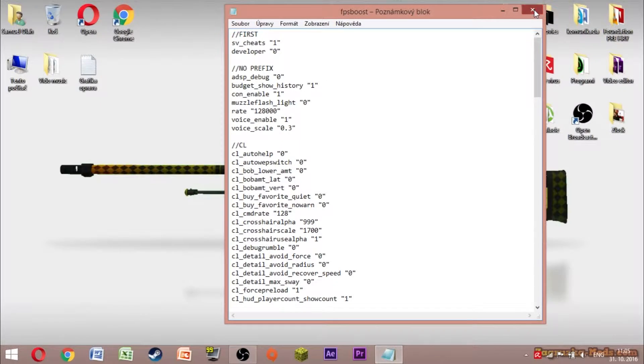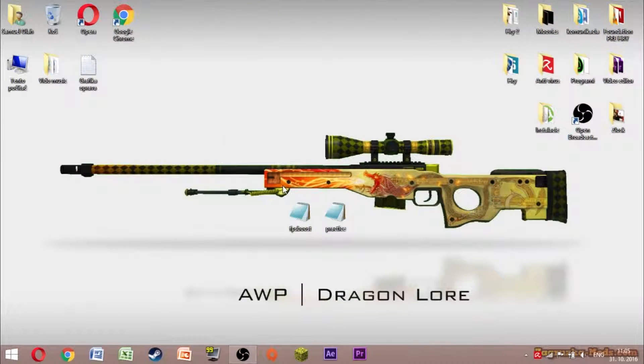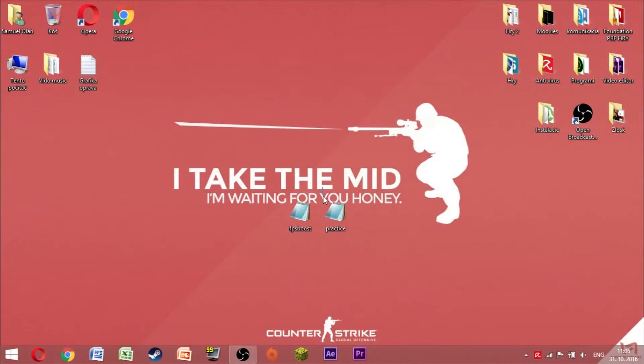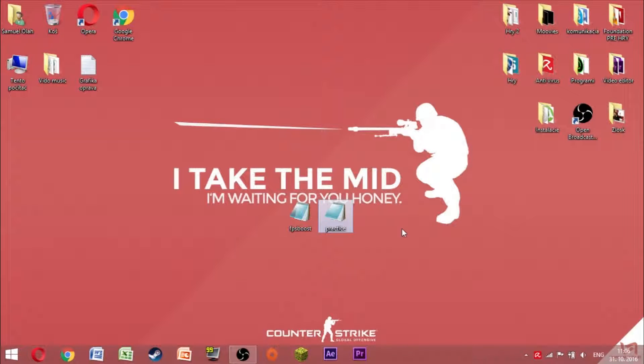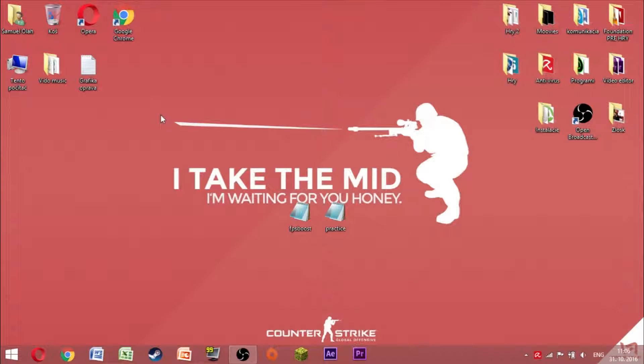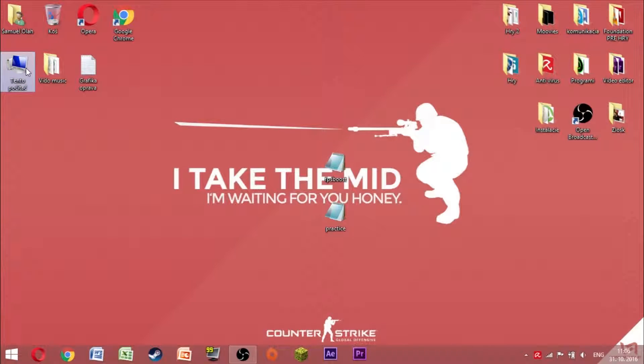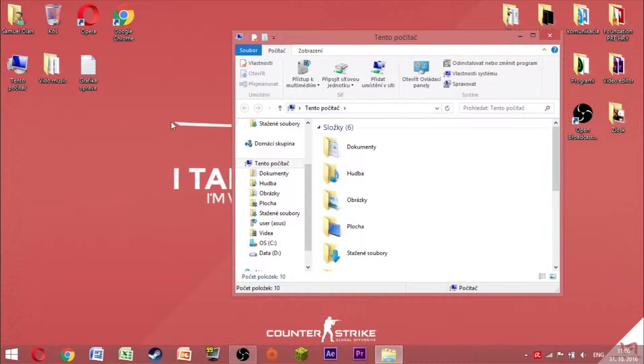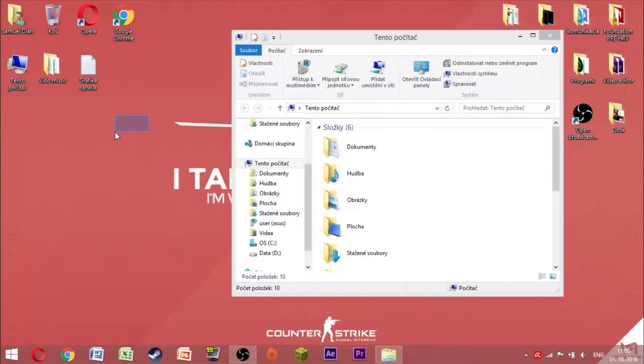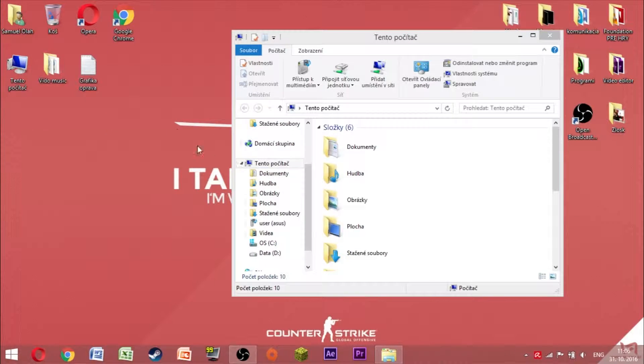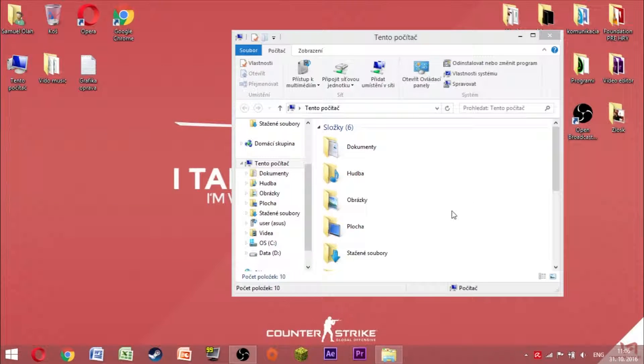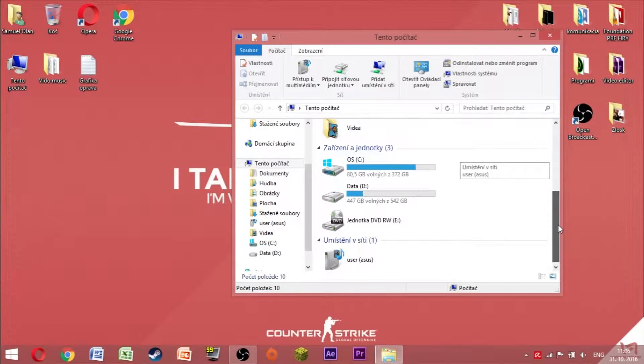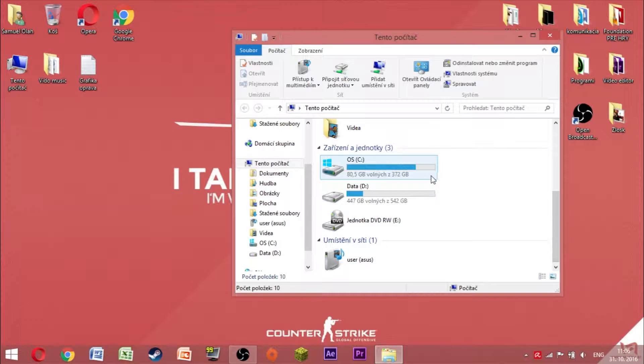So first of all, you have to download this one file, and if you want even this one, it's your choice. So what you have to do right now is open this computer. Don't worry, I just have it in my language, it's not English, I'm sorry. But open this computer, then open Drive C.